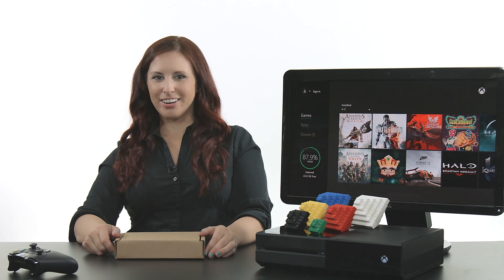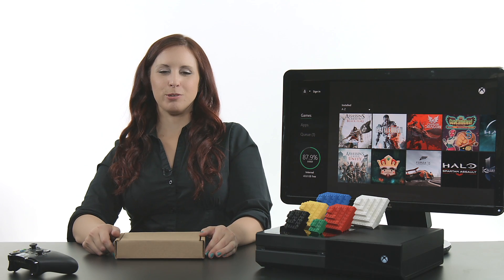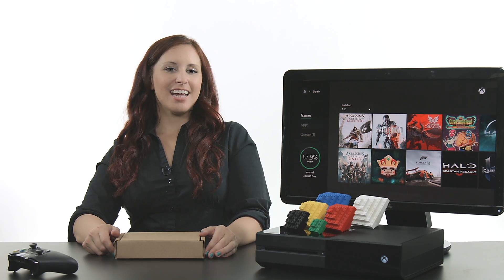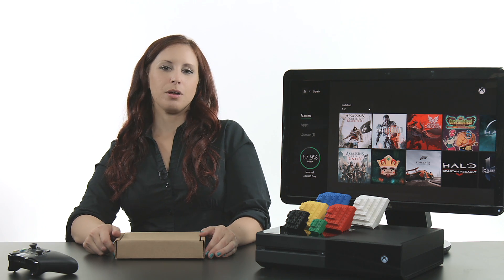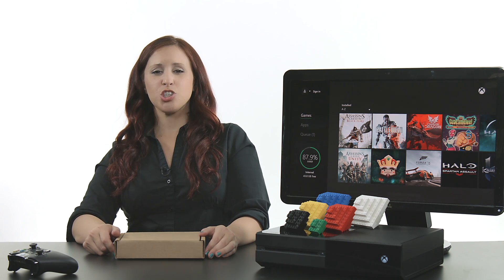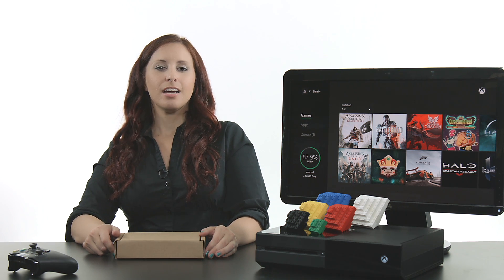Hey everyone, Erica here with OWC. Today, I'm just checking out our Xbox One upgrade kit that was just released.